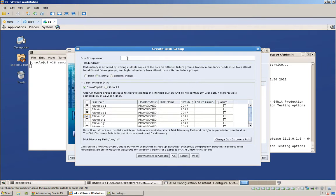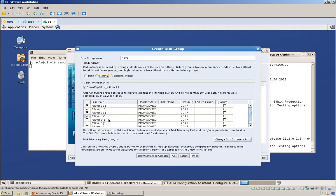I could also go into the ASM instance and set the ASM underscore disk string, right? Anyhow, we're going to create a disk group, call it data, make it normally redundant, add these four disks, let's say, which should be adequate space. That'll give me four gigs of space for data. And I think that'll be more than enough.